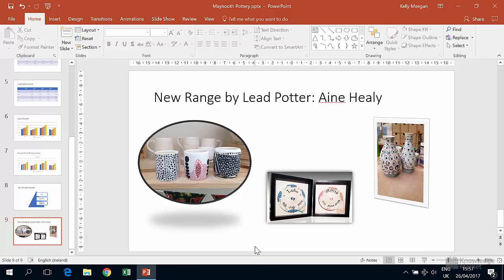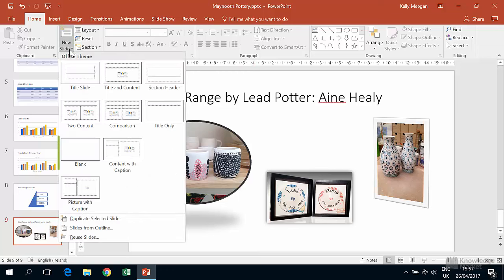We'll start by creating the slide that we'll be using. Click on the lower half of the new slide button, and this time we're going to work with a blank slide.